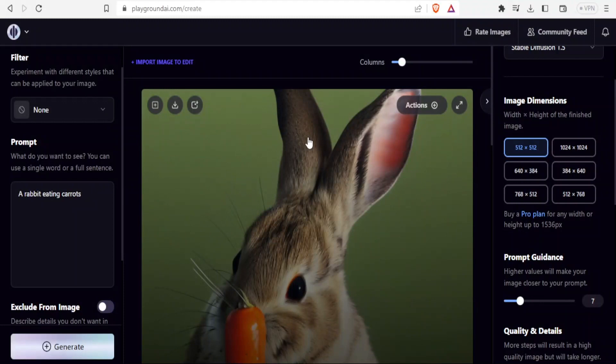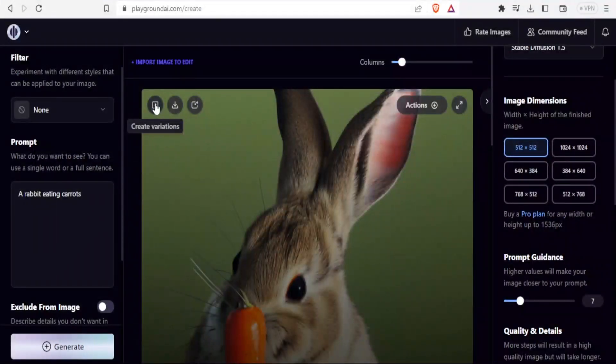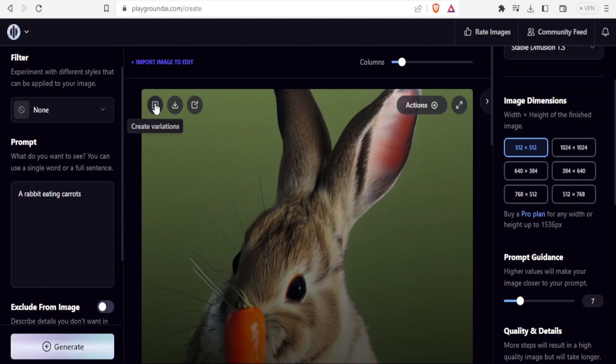At the top, you notice we have create variations, we have download, and we have edit in canvas. If I'm happy with this rabbit, I can click on this one to create variations of the same. I can also click on download and I'll be able to download that. That's so easy.